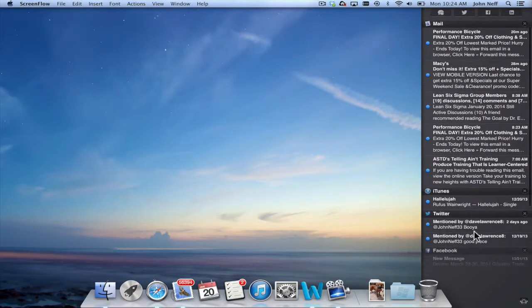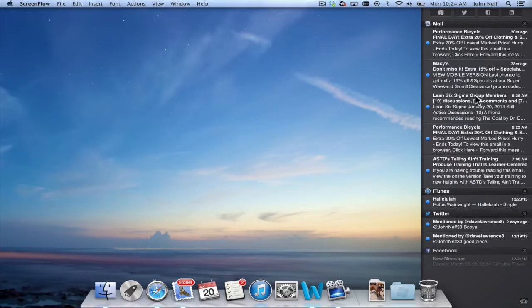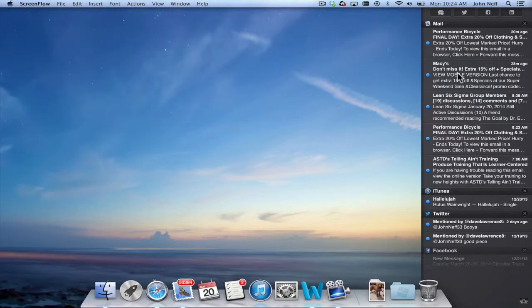Essentially the Notification Center provides you with new information as it comes into your Mac and you can actually alter what shows up in the Notification Center which I'll show you how to do later in this video.